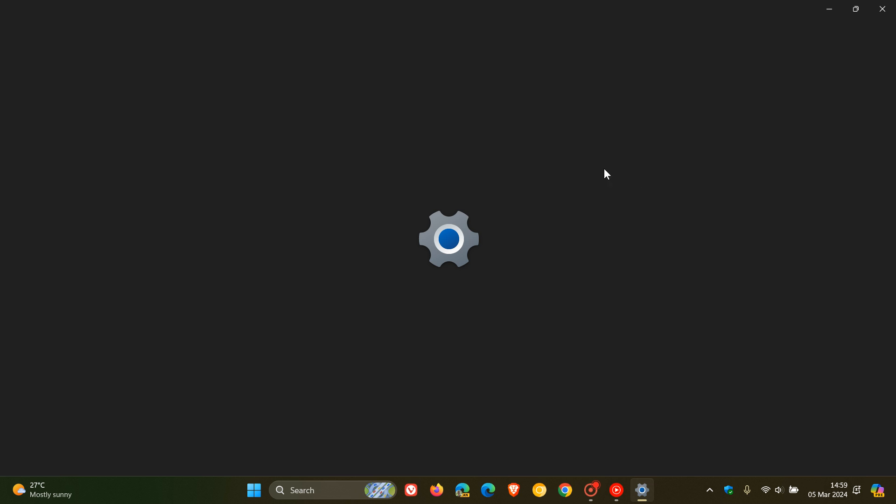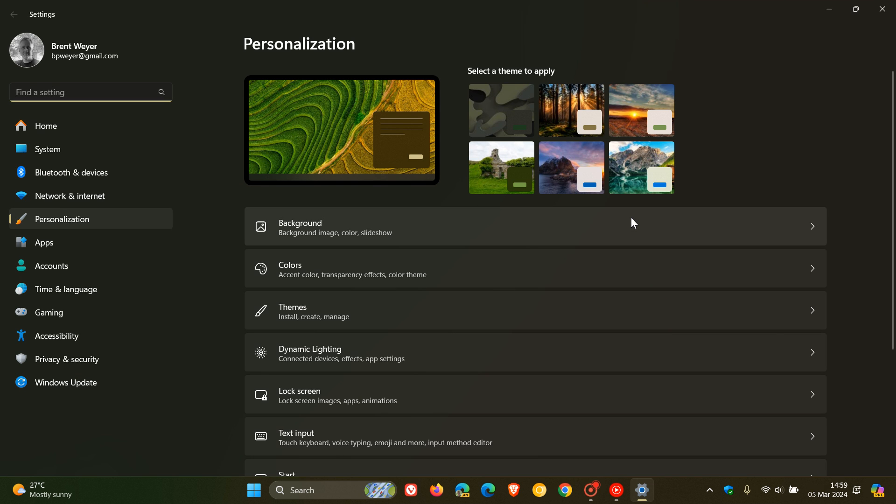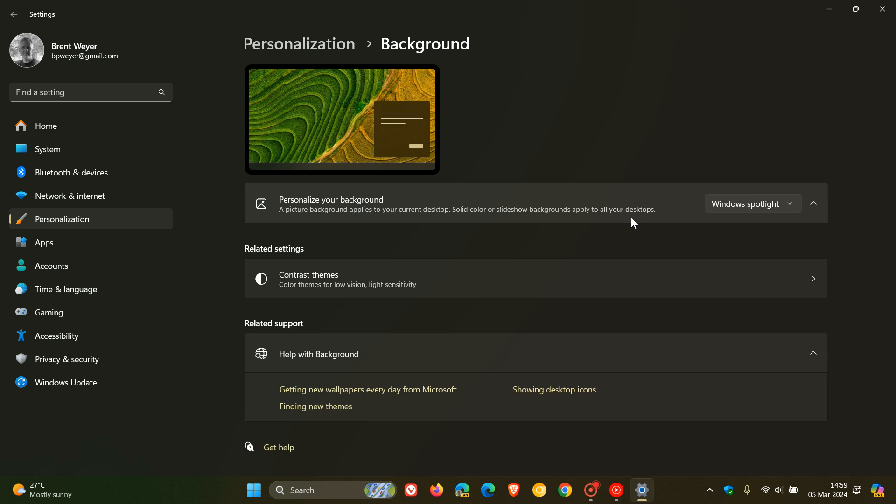And the feature itself does adjust automatically some way. I don't know how, but somehow it just comes right. And obviously you have the other options for picture, solid color and slideshow.